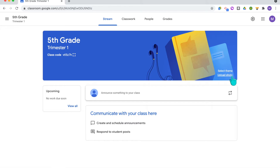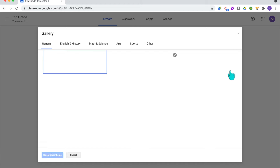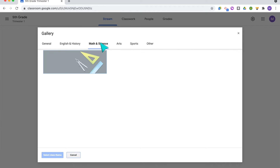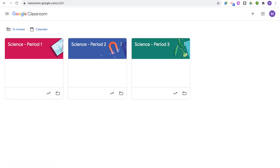Here you can select the theme for your classroom or upload your own photo for the banner to add a personal touch. When you select the theme, it has some pre-made options that could go along with different subjects. If you teach multiple subjects or different sections of a class, I recommend creating a separate Google Classroom for each section and color coding them so it's really easy to see which class you're working with. For example, if you teach three sections of science, you could have one class red, one blue, and one green.